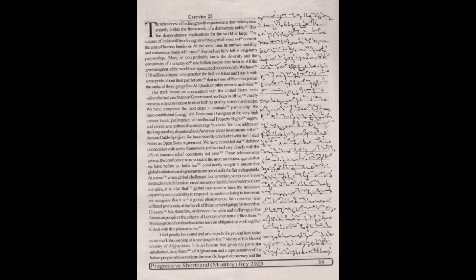India has consistently sought to ensure that global institutions and agreements are perceived to be fair and equitable at a time when global challenges like terrorism, weapons of mass destruction, proliferation, environmental, or health have become more complex. It is vital that global mechanisms have the necessary capability and credibility to respond.